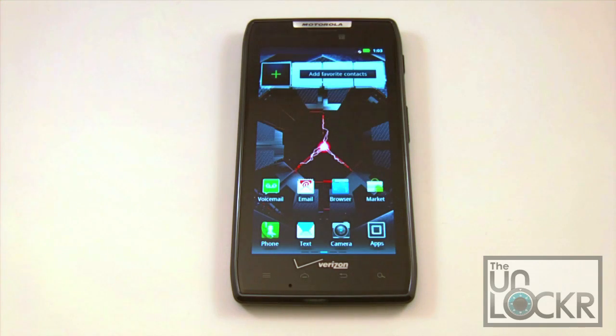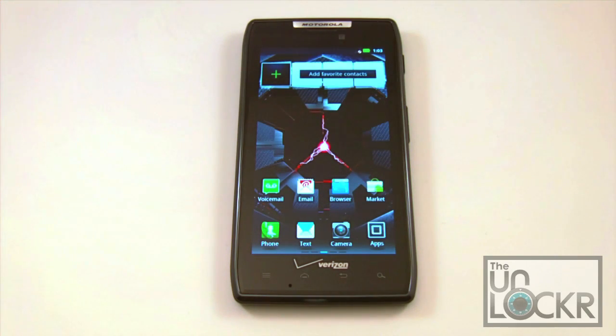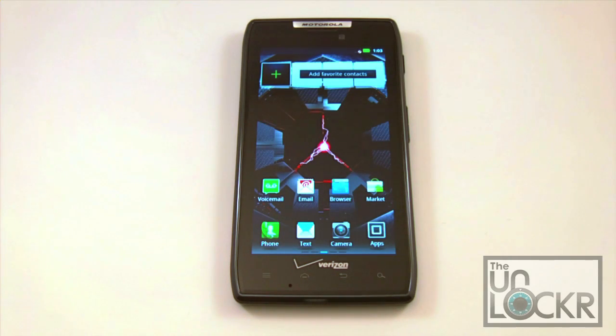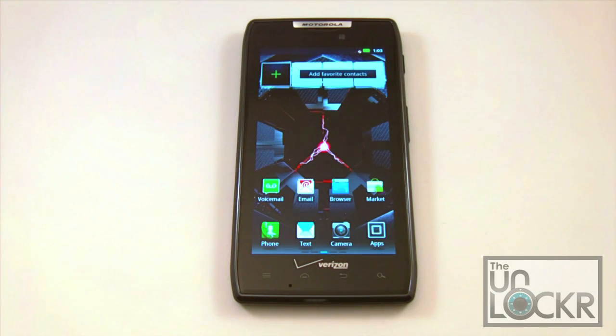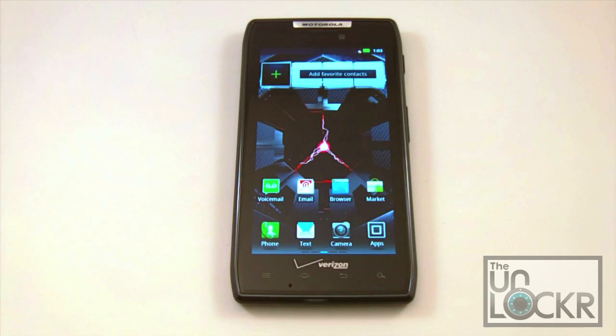We're definitely going to show you how to do that here. What you'll need is ADB installed on a device that you can connect to your Motorola Droid Razor - a laptop, desktop, some sort of PC. You're going to need ADB installed.